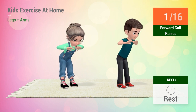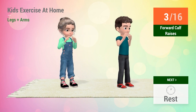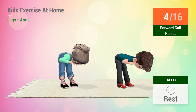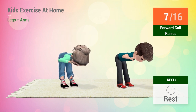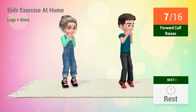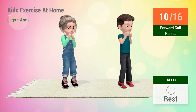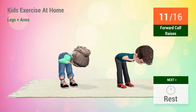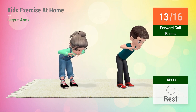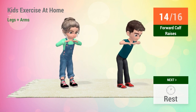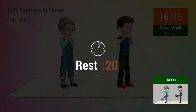1, 2, 3, 4, 5, 6, 7, 8, 9, 10, 11, 12, 13, 14, 15, 16. Rest time.